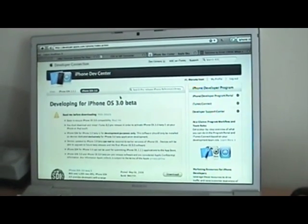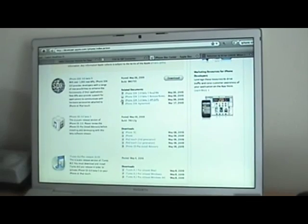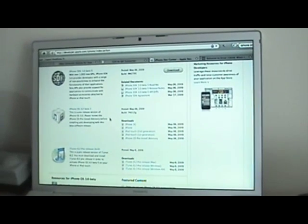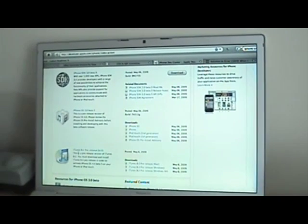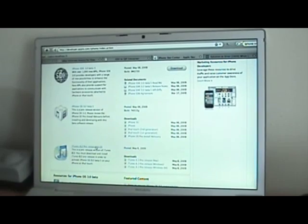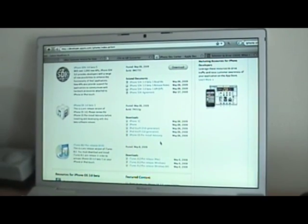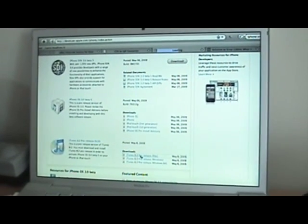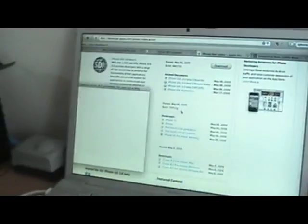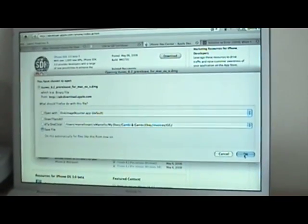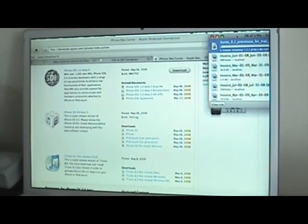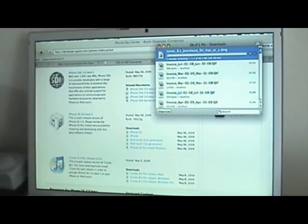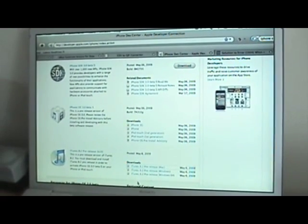There are three things that you have to download. One of them is iTunes 8.2. I'm downloading this one for Mac, so save this now and leave it there downloading.